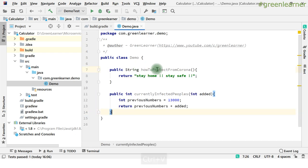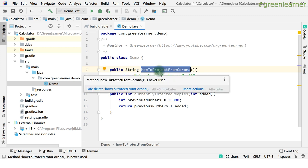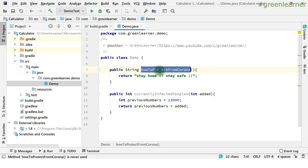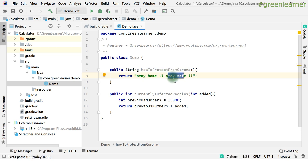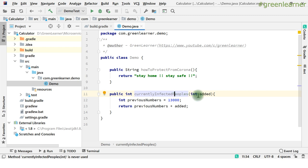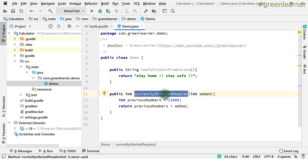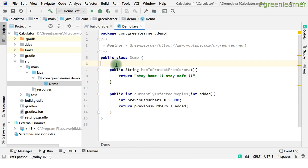These are the few methods I have written. At the time of recording, the world is going through pressure due to coronavirus, so I've written two methods around this. The first is 'how to protect from corona' — stay home, stay safe, social distancing. The second is 'currently infected people' — it takes a current number and an added number, adds it to a previous number, and returns the total of those two.